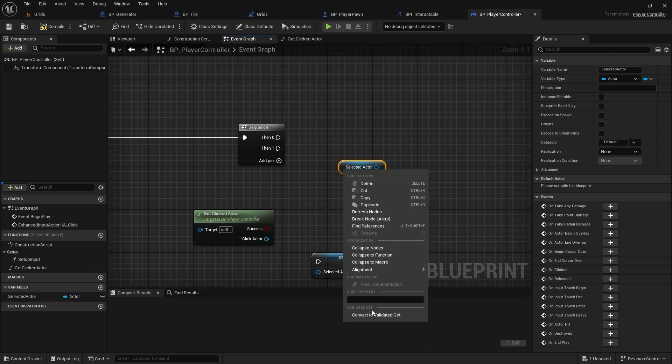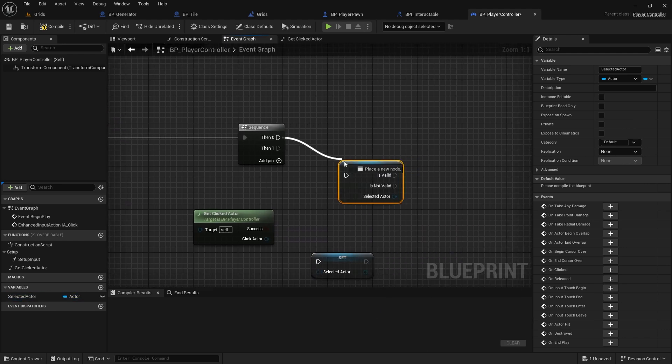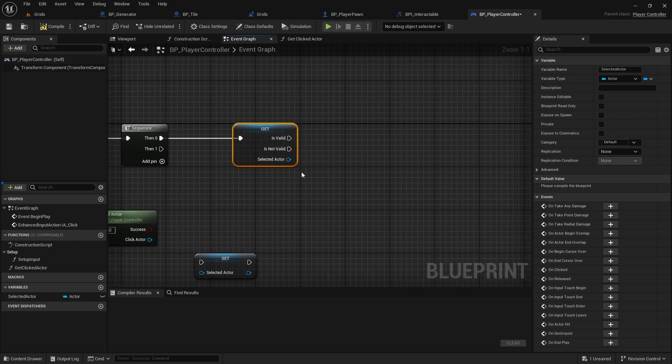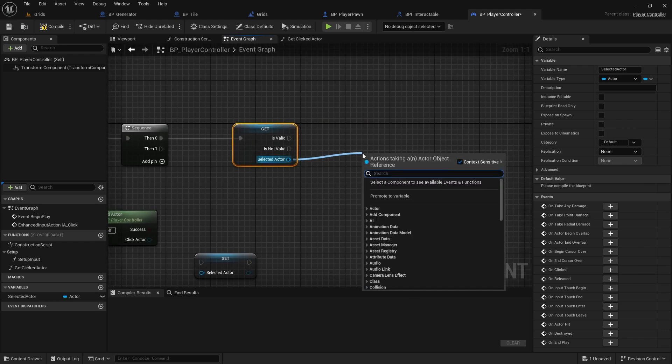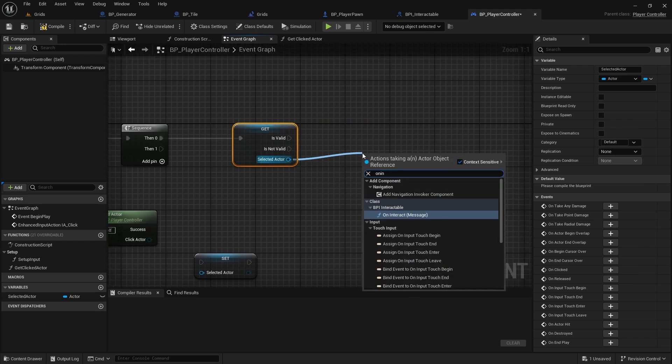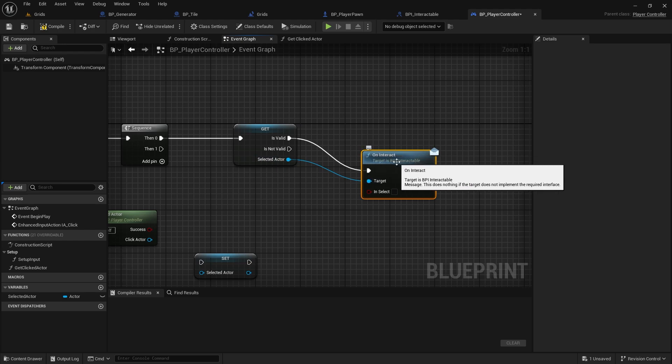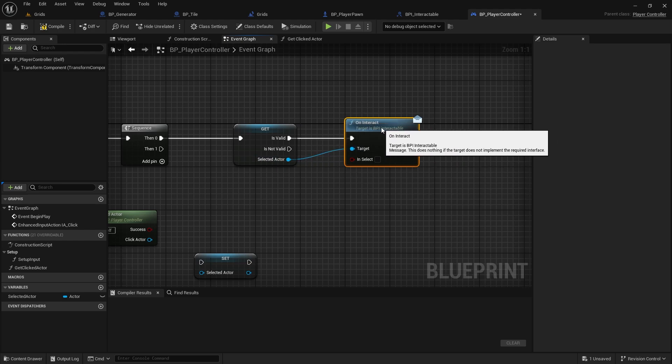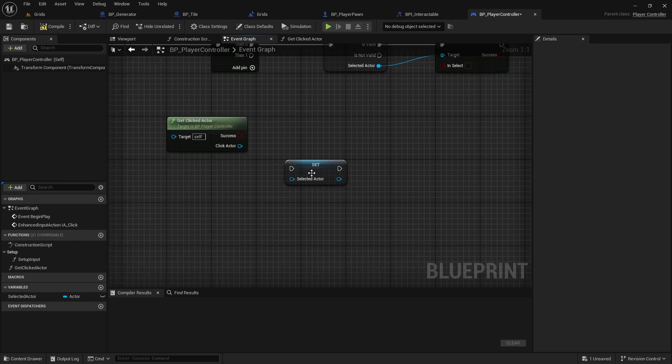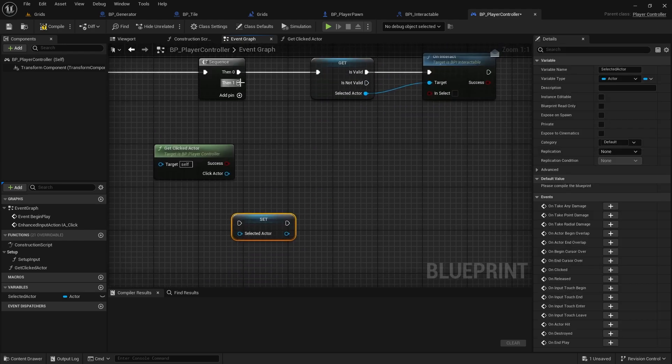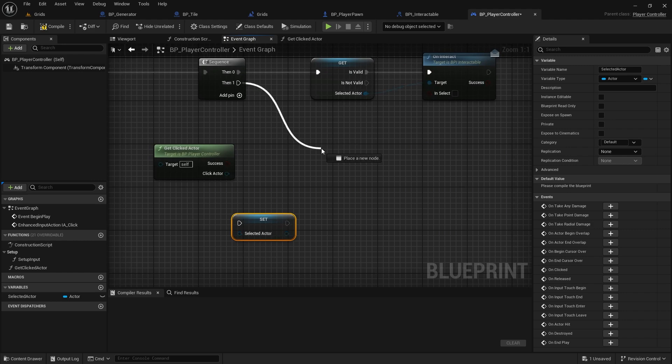In the first step, we'll check if any actor is already selected from previous clicks. If so, we can deselect it by calling onInteract with a false input.